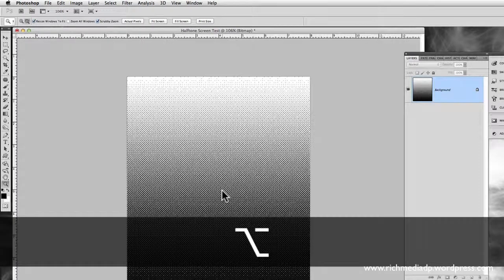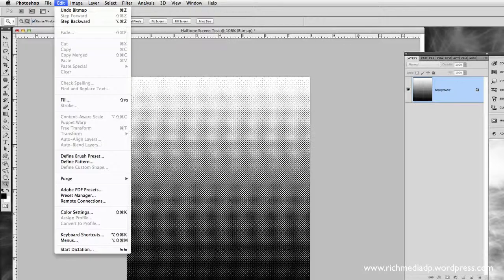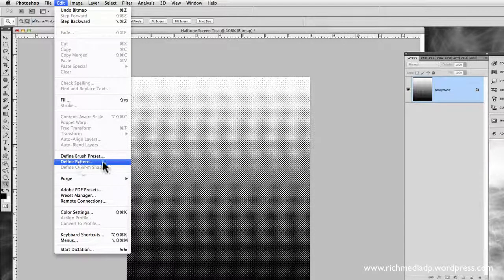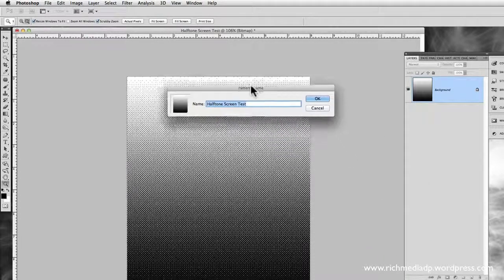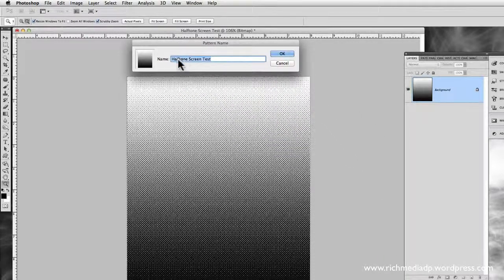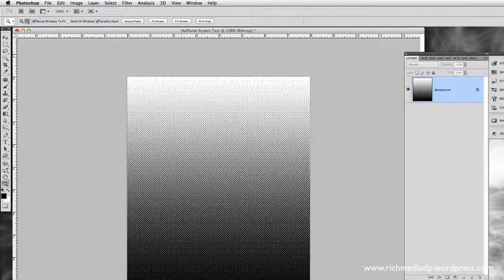Now the next step is to save it. Go to Edit and choose Define Pattern. It'll ask you to name it — I'll keep the same name I used at the beginning. Press OK and now the halftone screen is saved as a custom pattern.